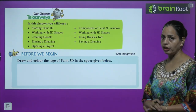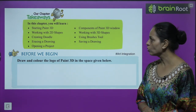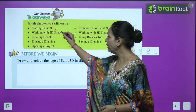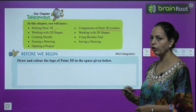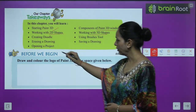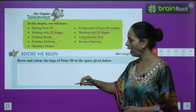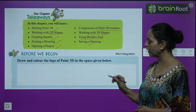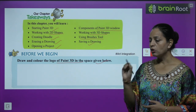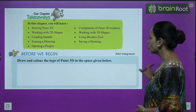Painting and drawing look good and are very interesting. Now we can paint on the computer screen. In this chapter you will learn: starting Paint 3D, components of the Paint 3D window, working with 2D shapes, working with 3D shapes, creating a doodle, using the brushes tool, erasing a drawing, and saving and opening a project. Before we begin, draw and color the logo of Paint 3D in the space given below. It looks like a drop, so you can color it.